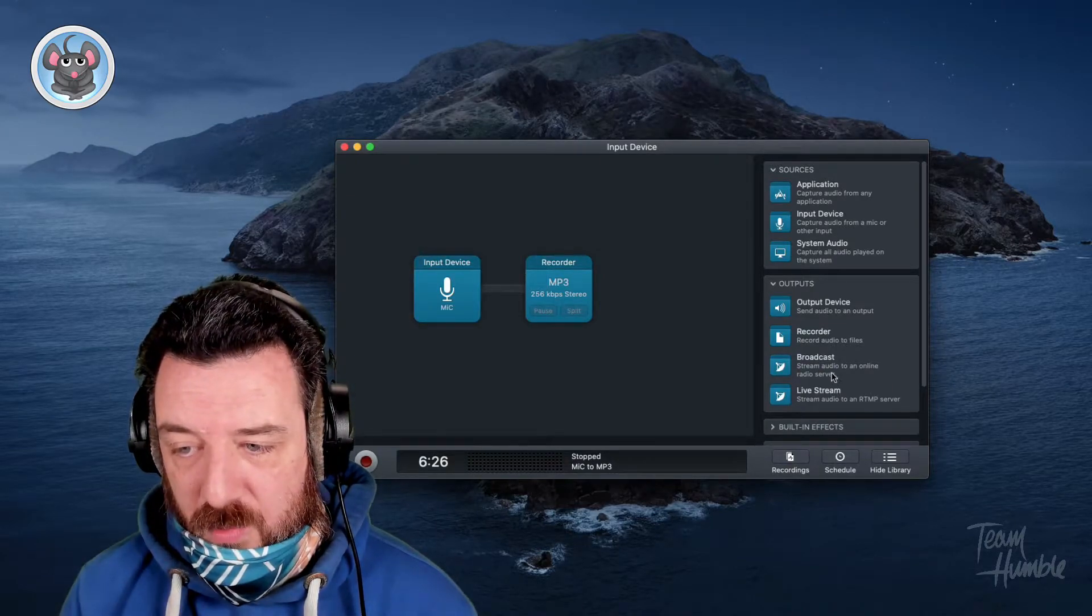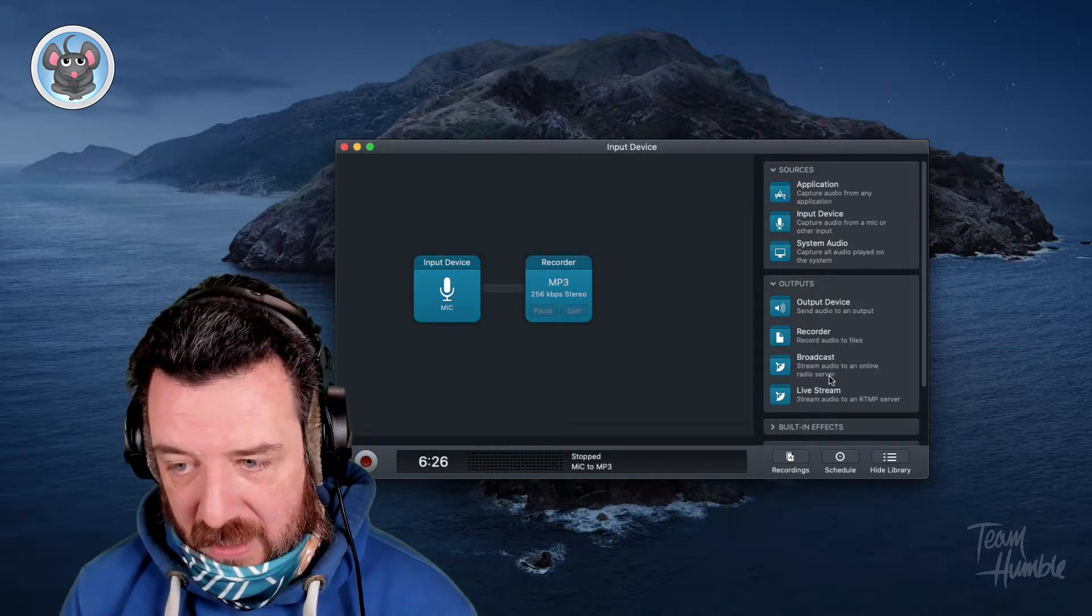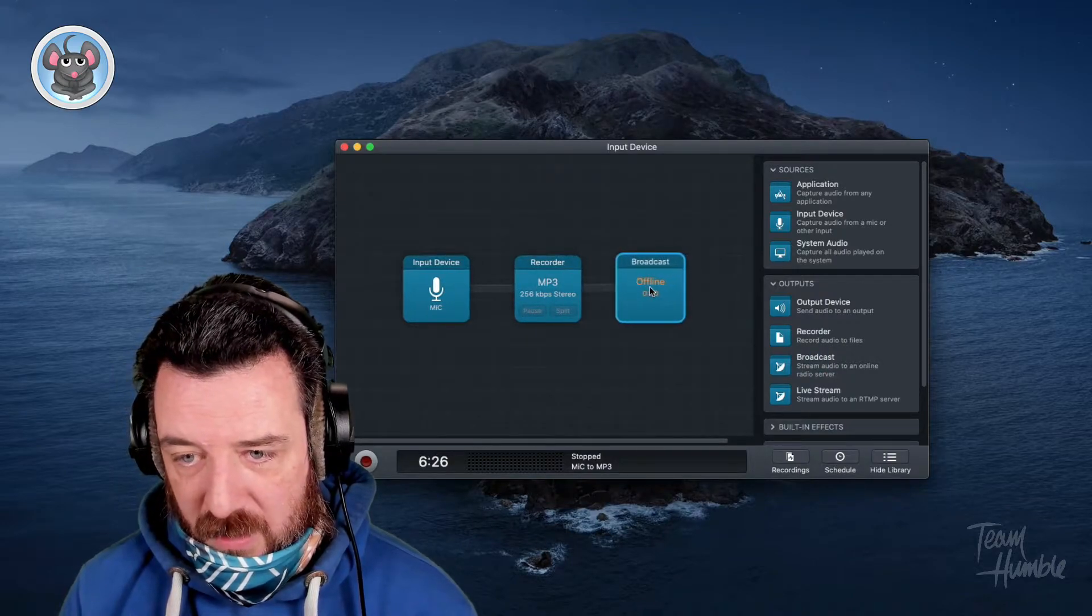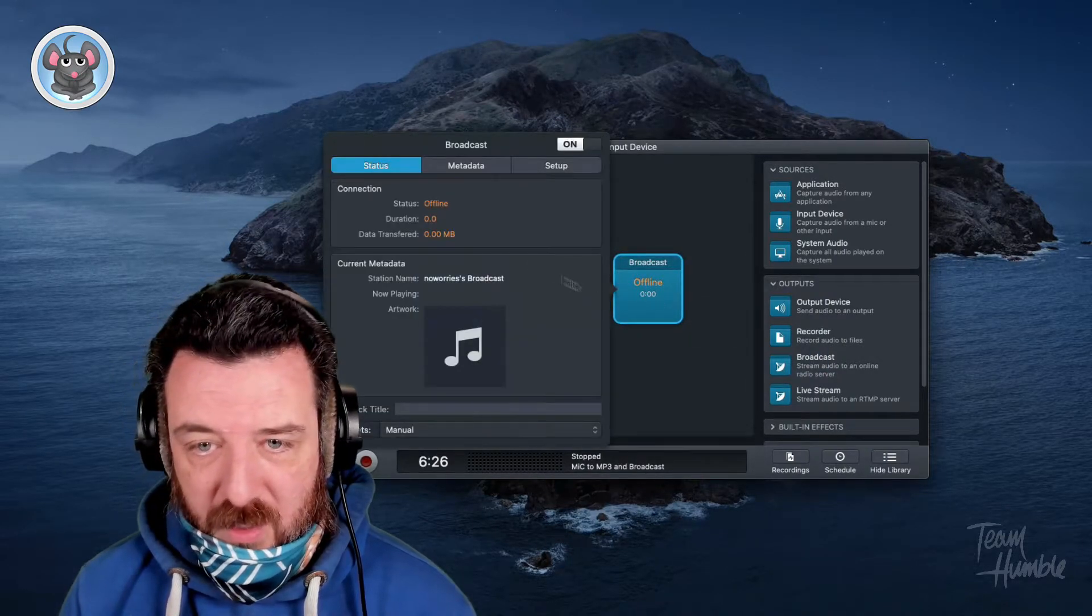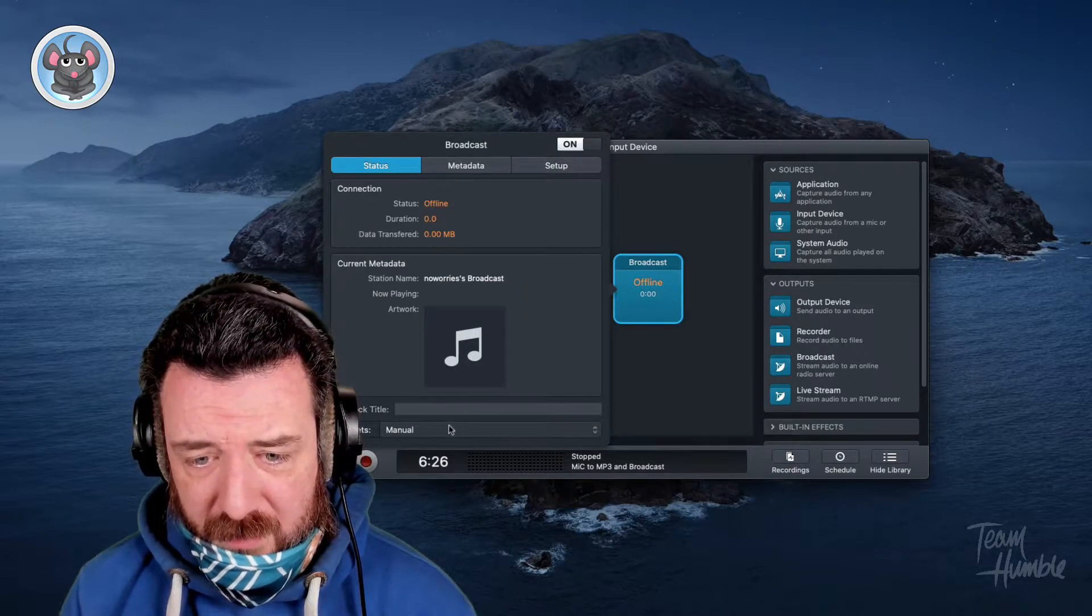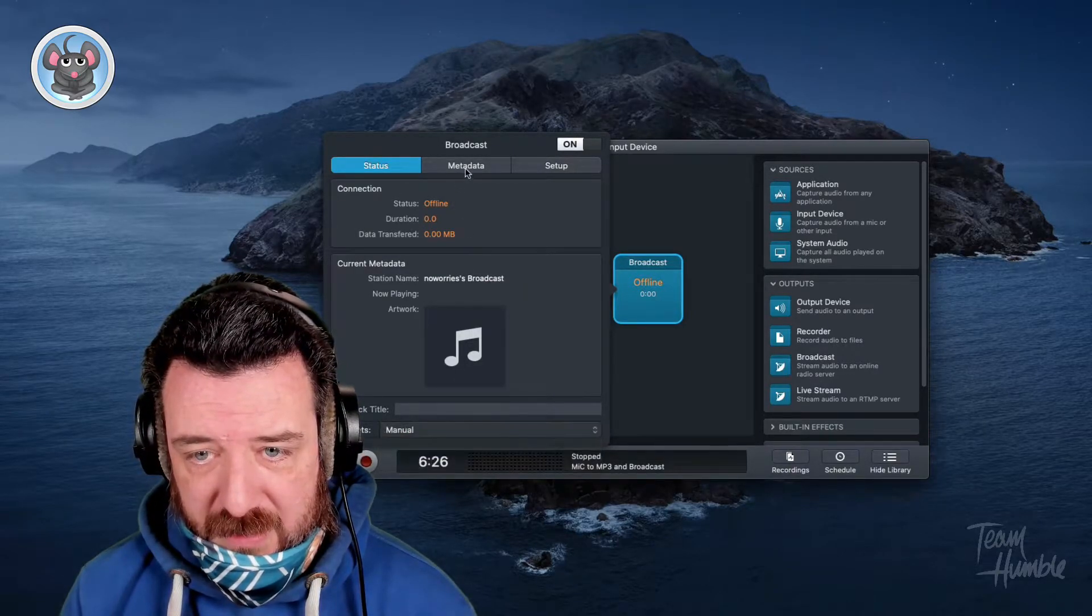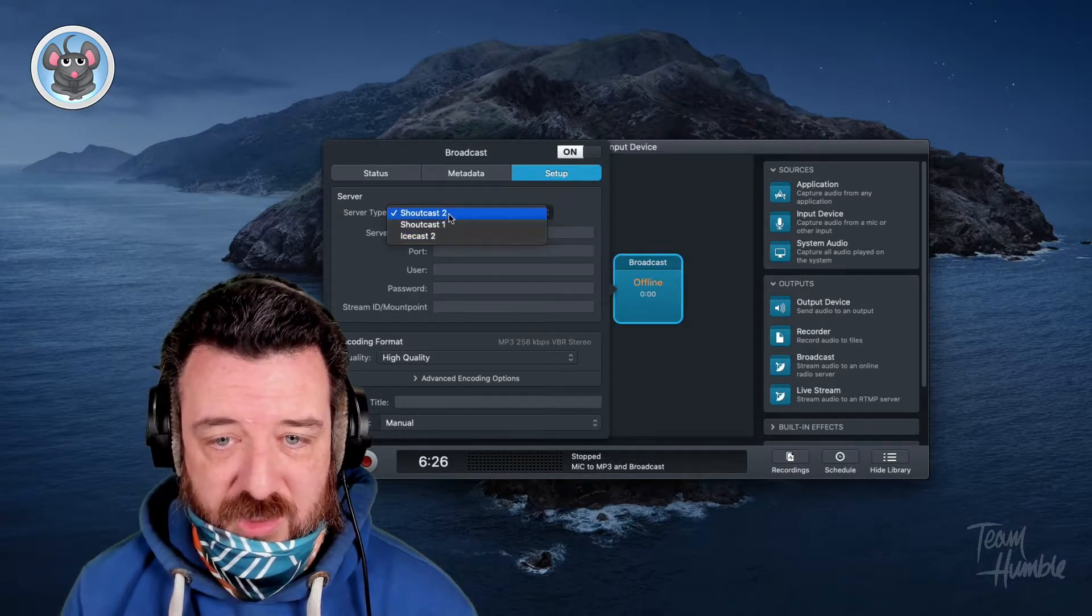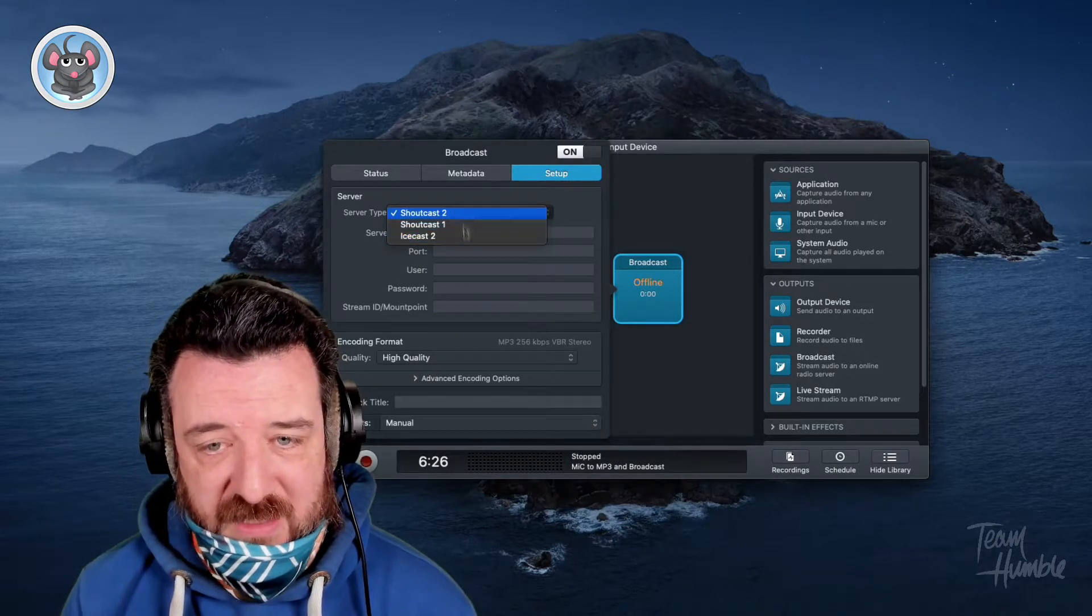Now, I know that you could do broadcast to an online radio server before. And if you drop that in there and then look at the options, you can put in a bunch of presets and metadata and set it up to send it to Shoutcast 1, 2 or Icecast.